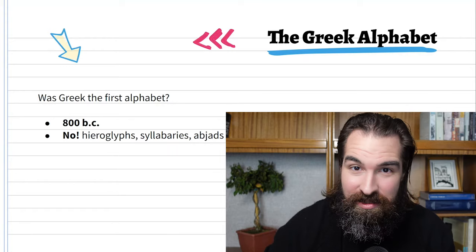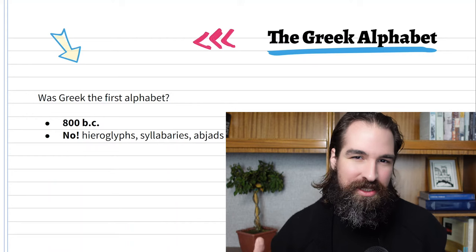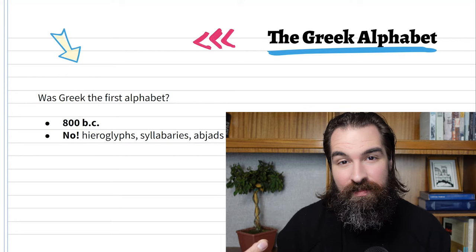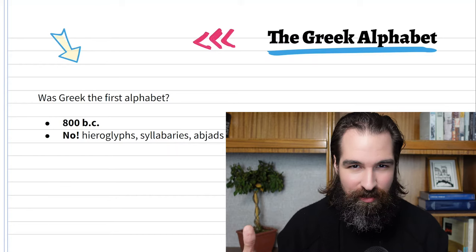Hieroglyphs are pictures that can convey a scene, an action, an idea, a thing. There were also syllabaries — writing systems where one symbol represents a syllable. So one symbol for the sound 'ha,' and another for the sound 'ho.' That's a syllabary: one symbol per syllable.